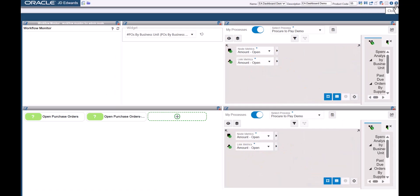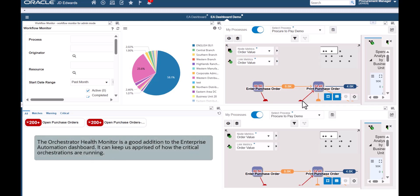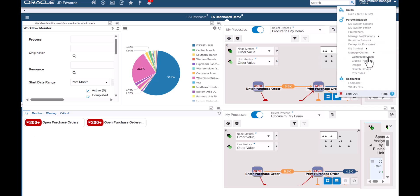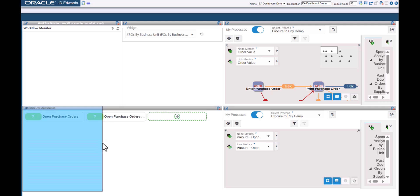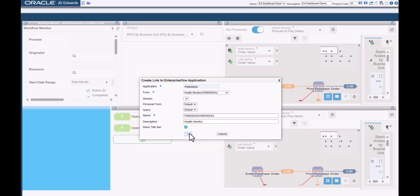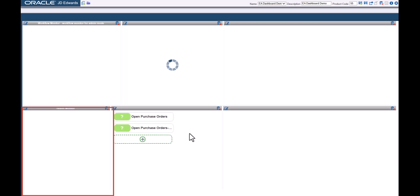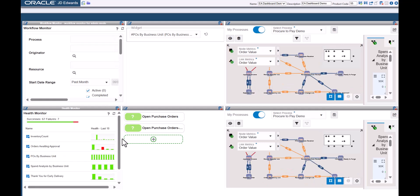Now the Enterprise Automation Dashboard is almost complete. It now has two Process Model Pins, one widget pane, one Watchlist pane with two Watchlists, and the Workflow Monitor application. Like the Workflow Monitor, the Orchestrator Health Monitor is a good addition to the Enterprise Automation Dashboard. It can keep us apprised of how the critical orchestrations are running. Let's add another Enterprise One application to the page and complete these fields. The Health Monitor application renders in the bottom left pane. Let's use the Horizontal and Vertical Bars to adjust the layout of the panes and then save the page.